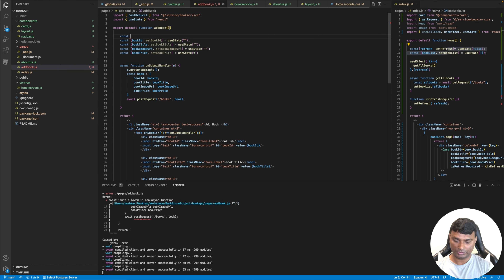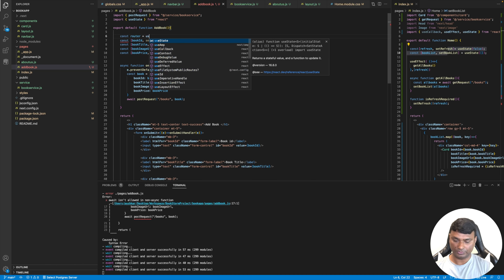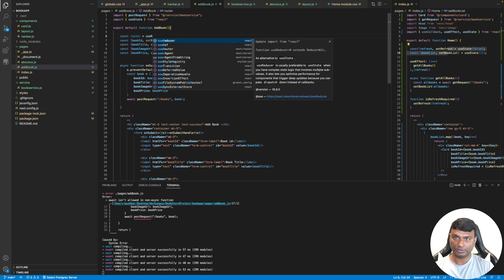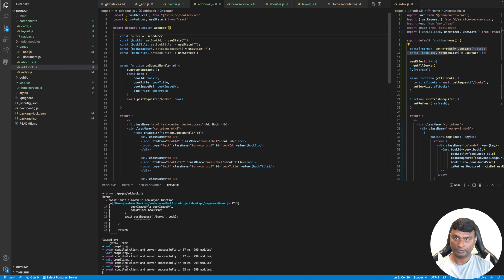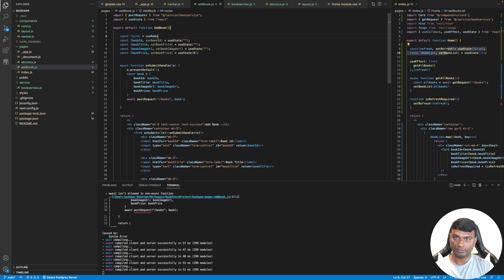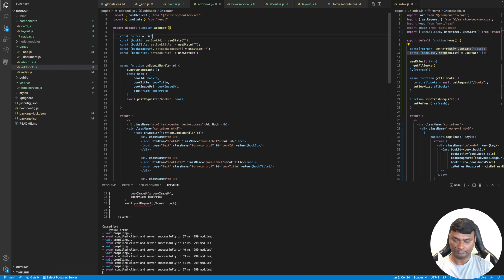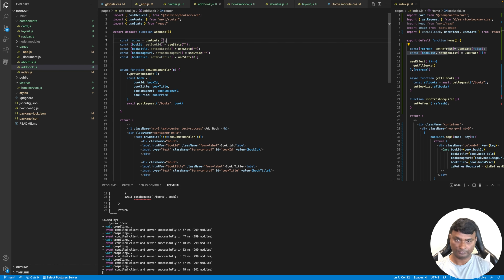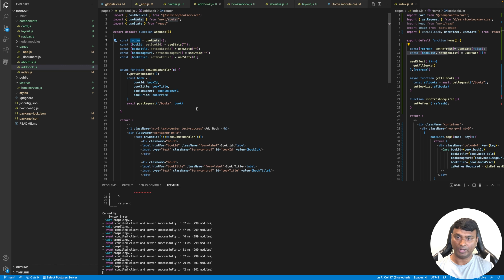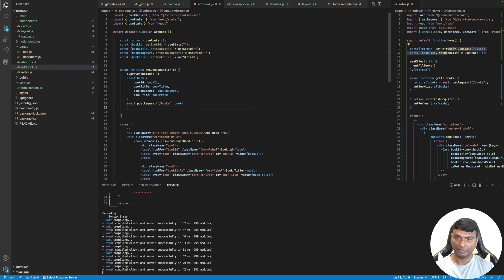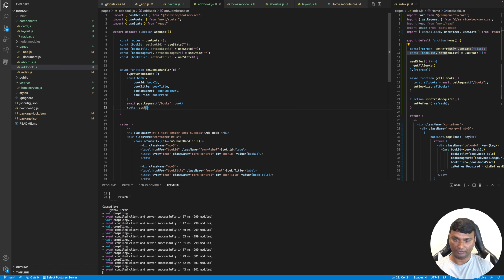We get the router using useRouter, then call router.push to navigate back to the root route after a successful book addition.